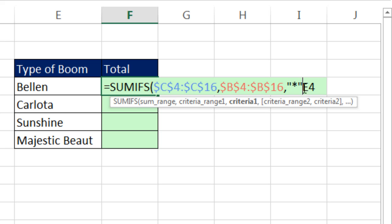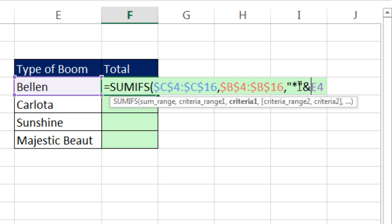Now, I need to join this. And you can tell that the formula won't work right now because that cell reference is black. I need to join it, so I use the ampersand, Shift 7. So that will find Bellen with anything before, but I need to do the same thing at the end. So double quote, asterisk, double quote.